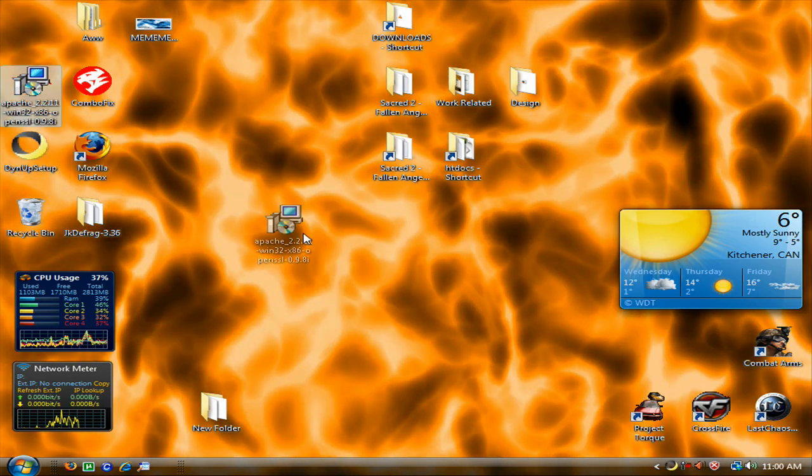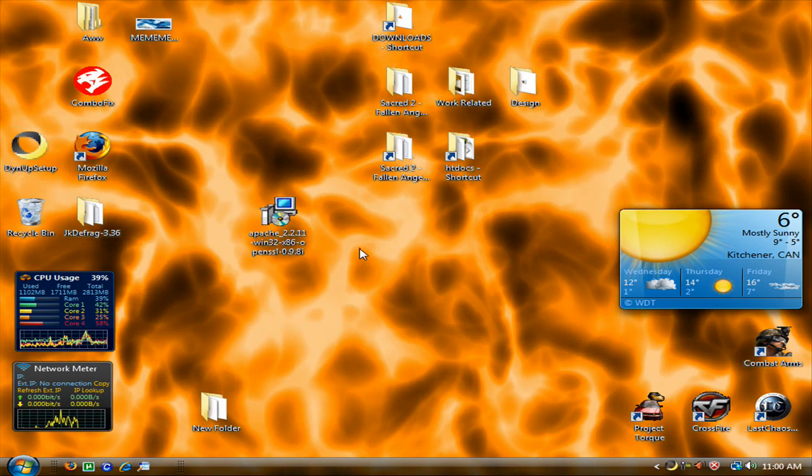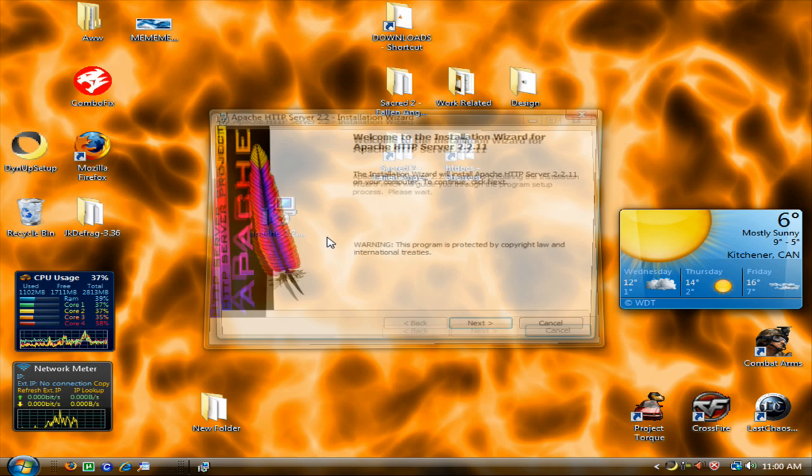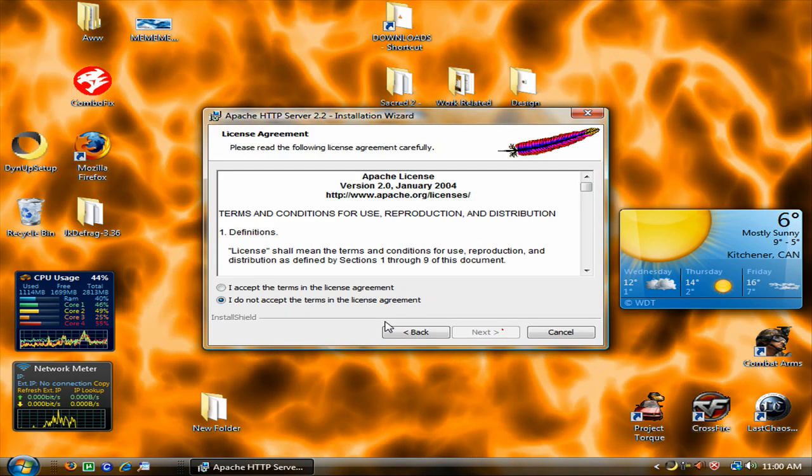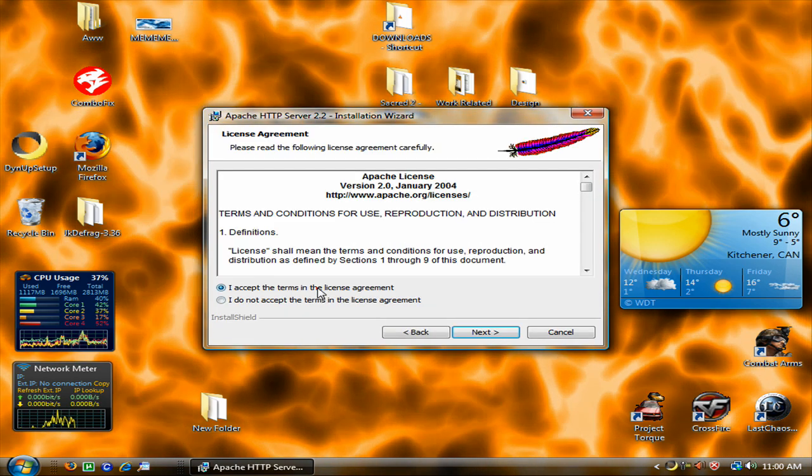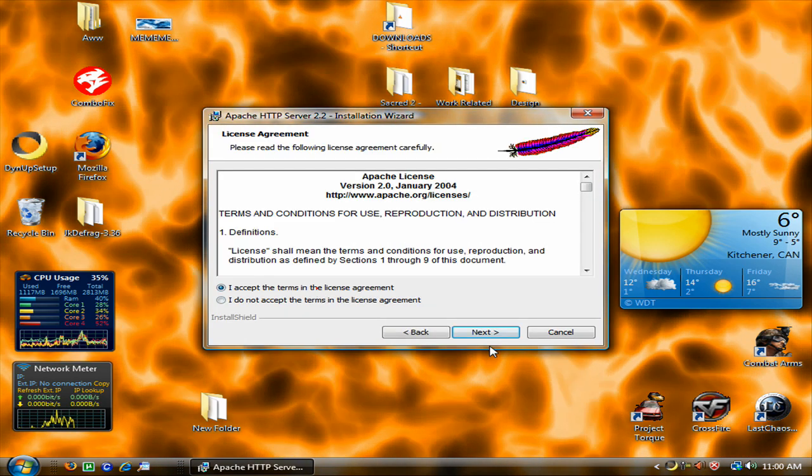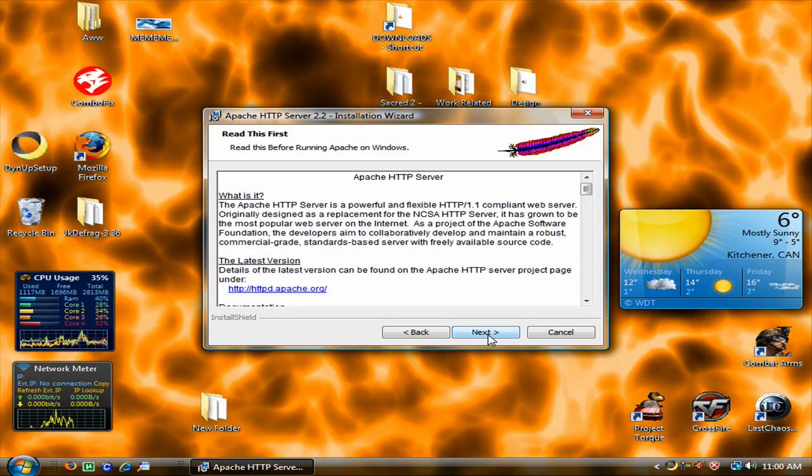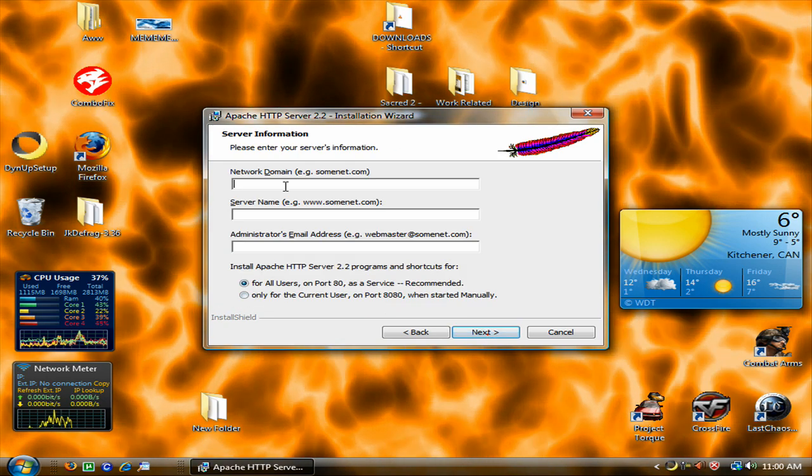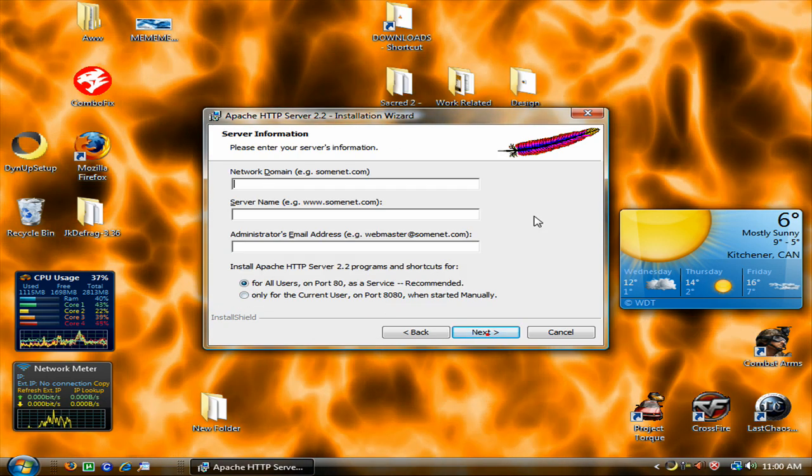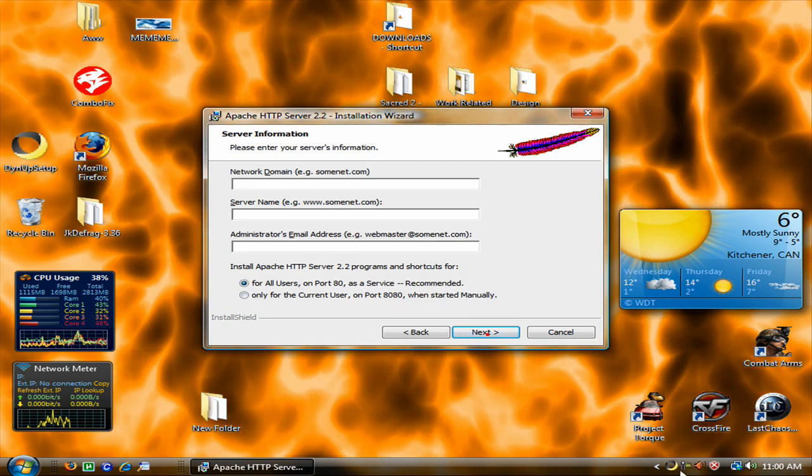Now we have to install Apache. Double click it, click next, accept your terms, next again.